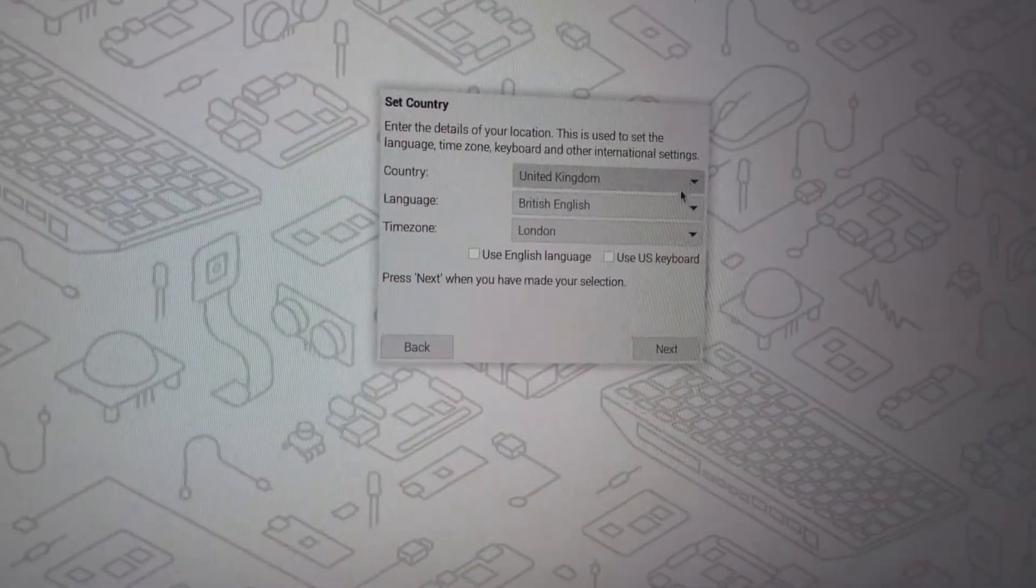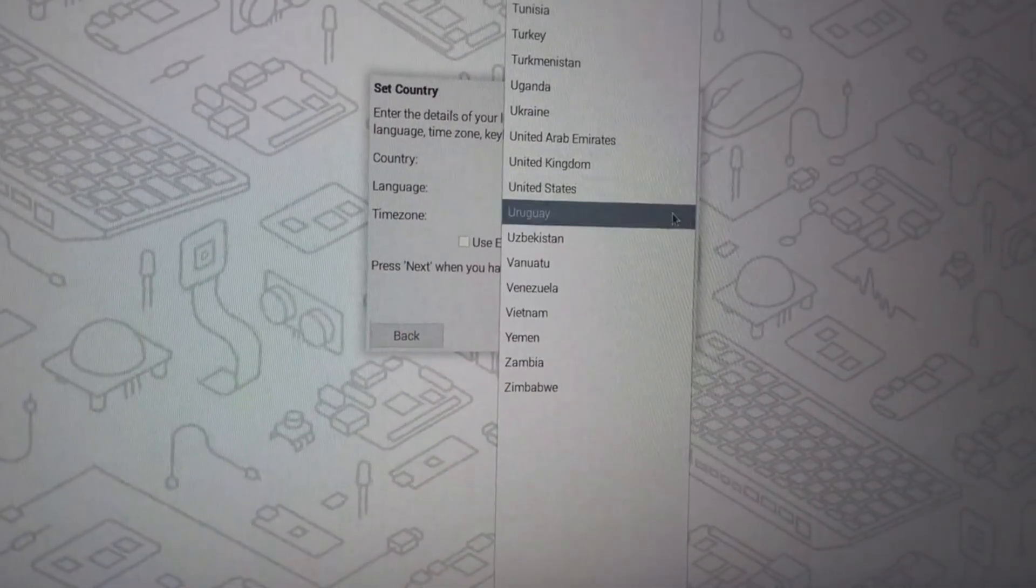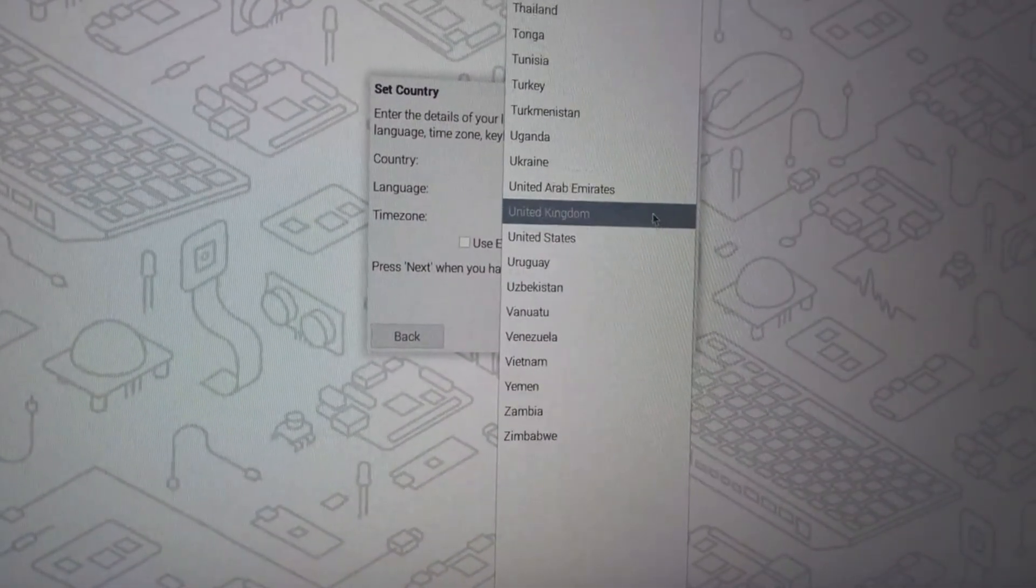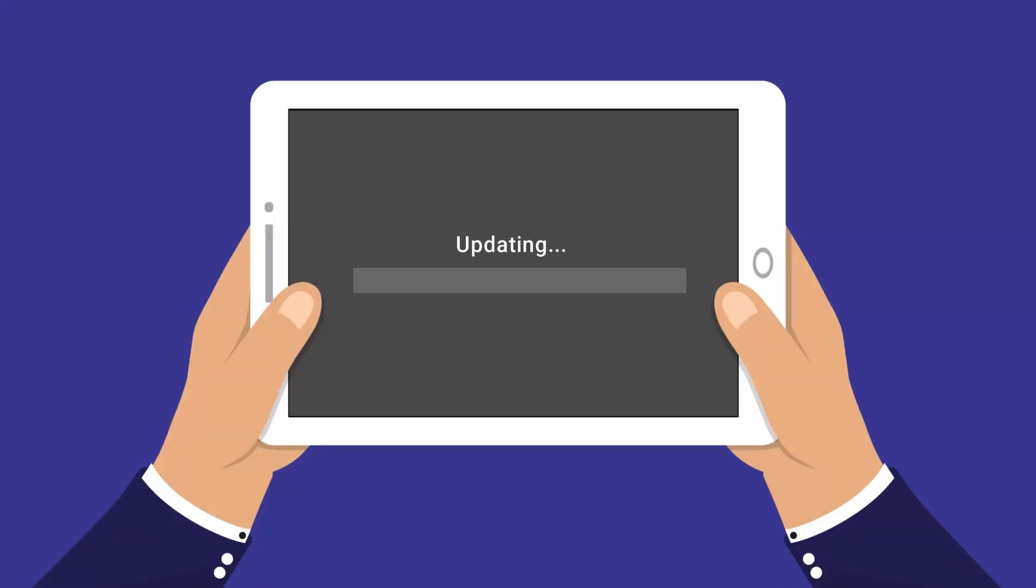As a new owner you'll see the setup wizard. It'll guide you through connecting to Wi-Fi and setting your password. Just follow the prompts, it's super straightforward.